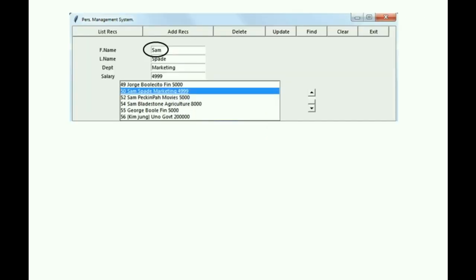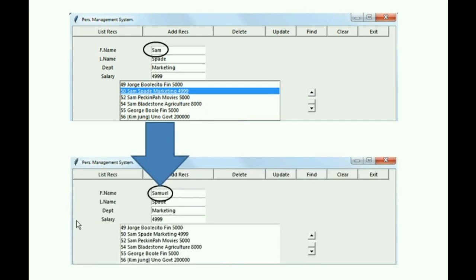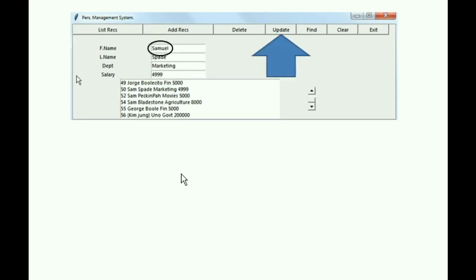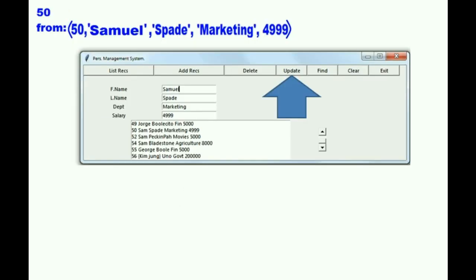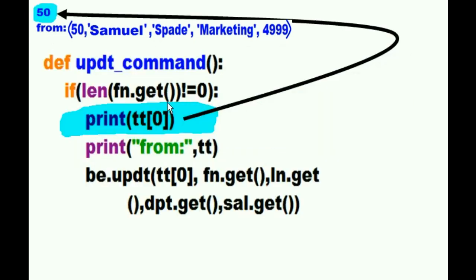So I click on this record. And I take the first name, Sam. And I change it to Samuel. And I hit the update button. It updates and prints out this in the background, just like I just told it to. The two print statements. Now let's go back to our function, the update command function.